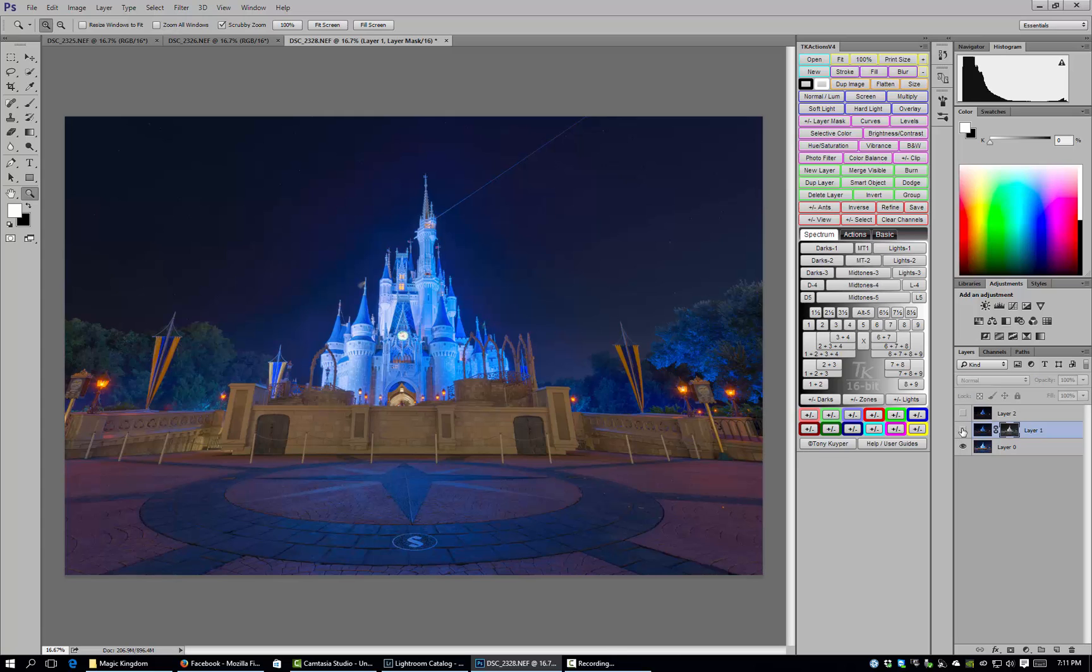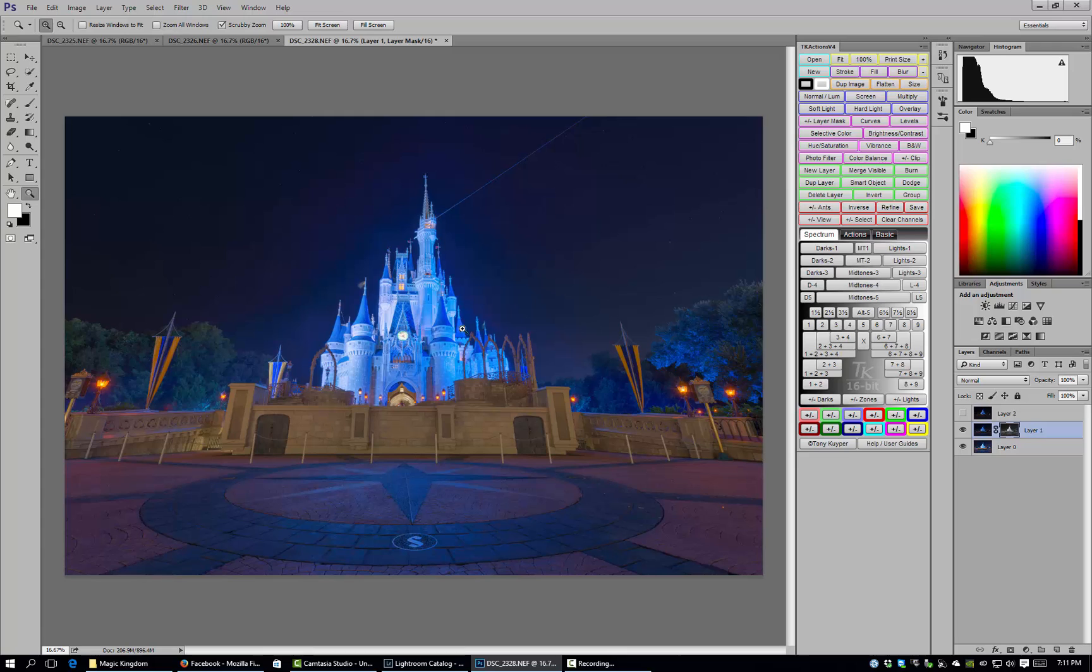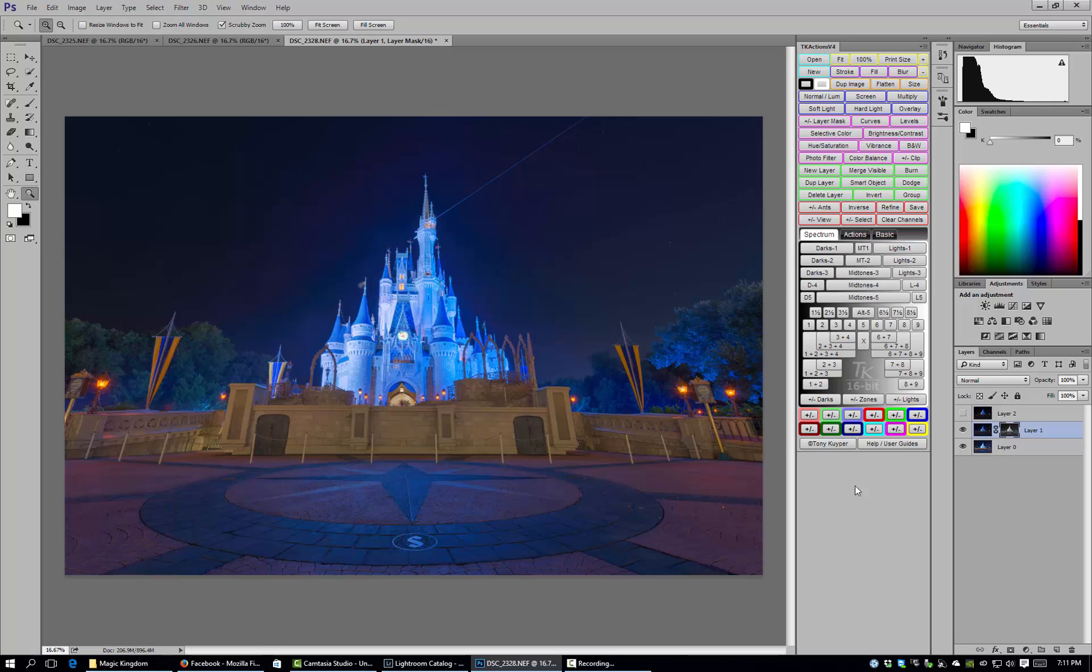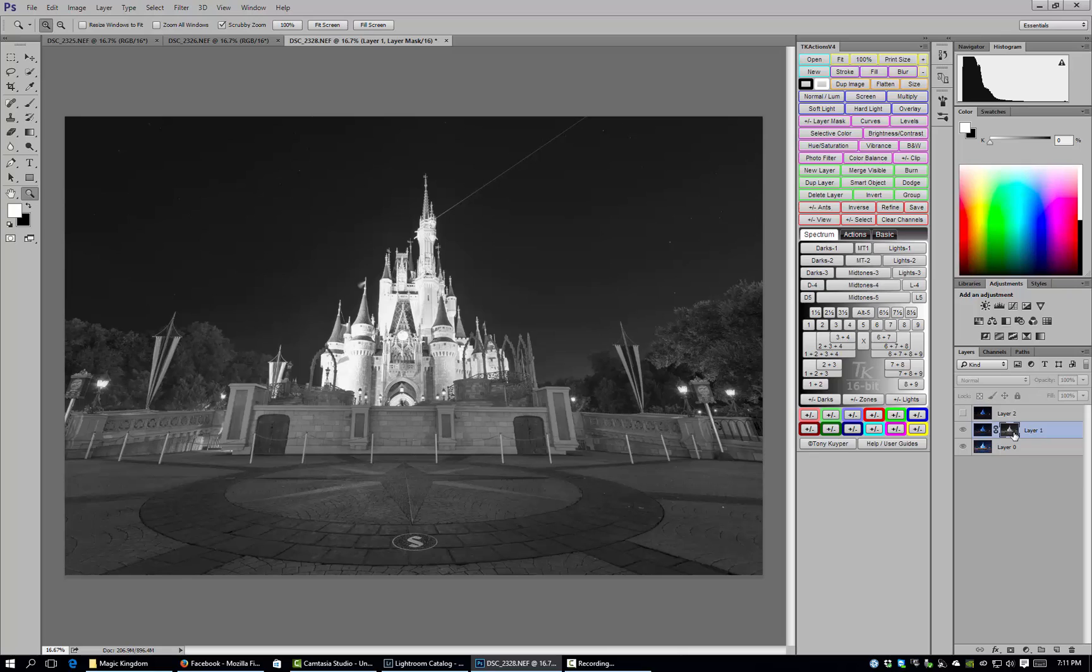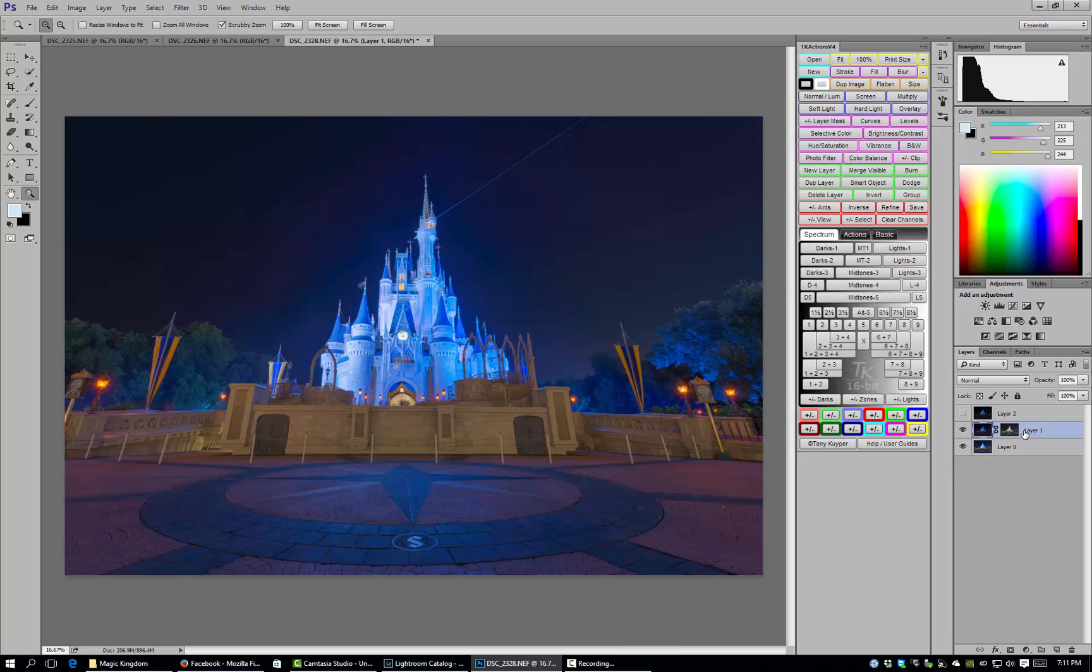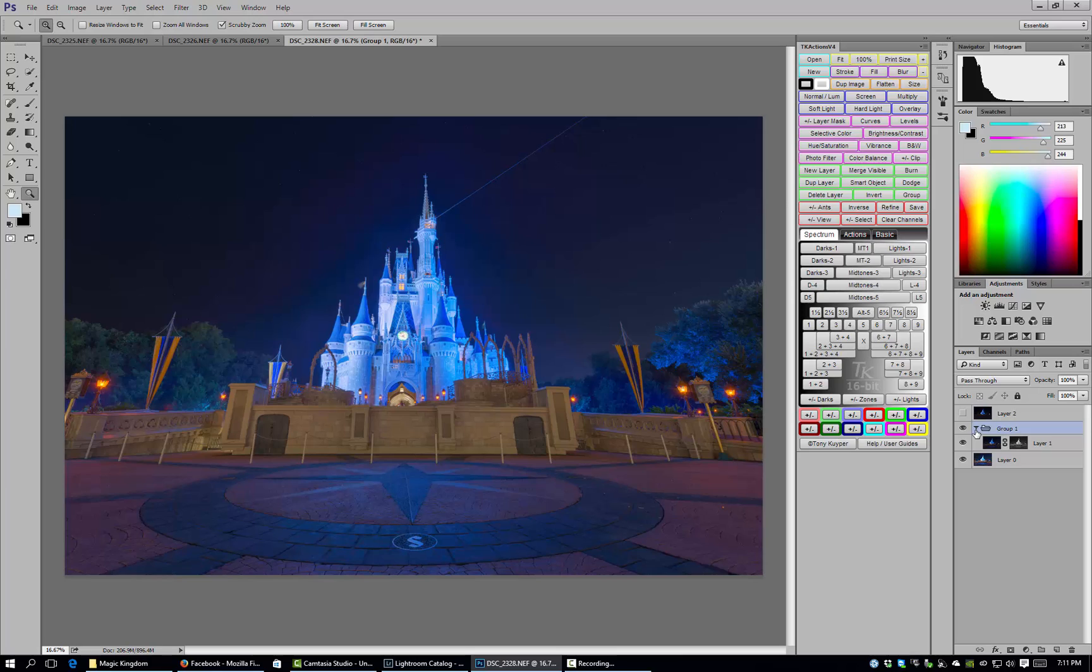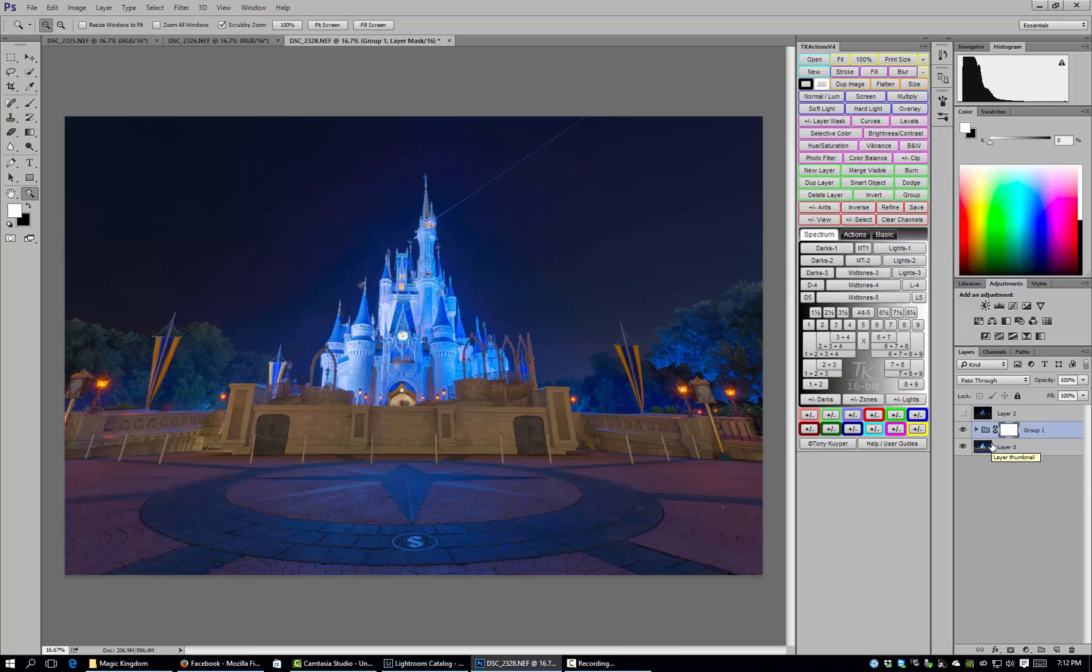You'll see we've already got quite a bit of improvement on the castle but it did have some negative effects, or at least I feel like they're negative effects, down here. So what we can do so that we don't ruin the mask that we have, I'm going to group that single layer into a folder and then create a mask on that. That gives me kind of dual control to make an additional mask without affecting the first mask.